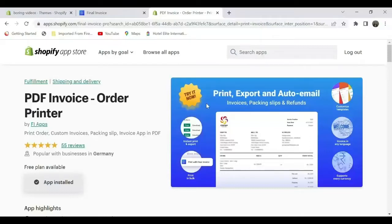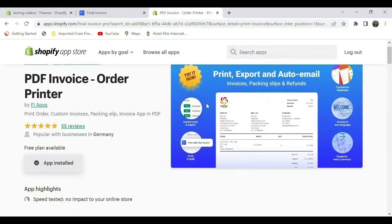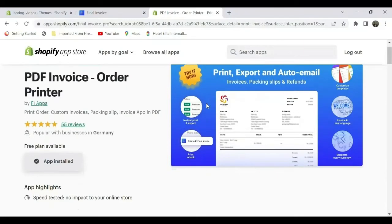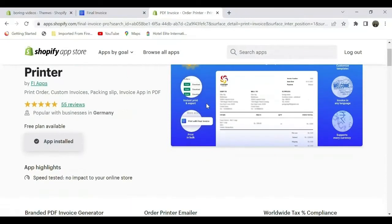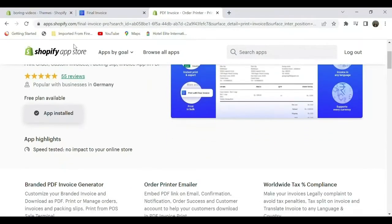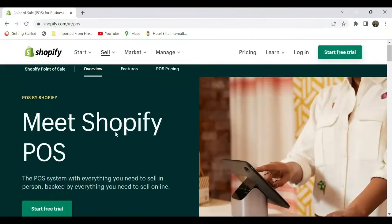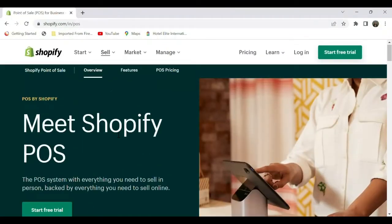Hi all, welcome to Final Ecommerce. This video is sponsored by PDF Invoice Order Printer app, through which you can print your invoices, package slips, and orders with ease. Try the app—link in the description. In this video, we will discuss Shopify Point of Sale app.